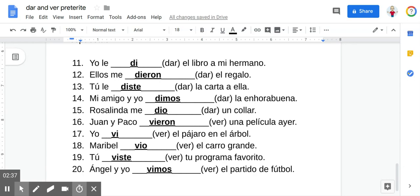Number three: tú le diste la carta a ella — you gave the letter to her. Number four: mi amigo y yo dimos la enhorabuena — my friend and I gave the congratulations. Number five: Rosalinda me dio un collar — Rosalinda gave me a necklace.